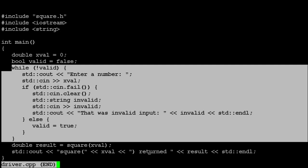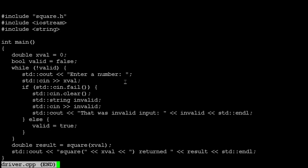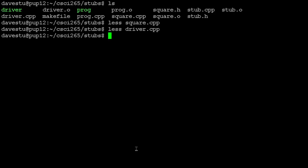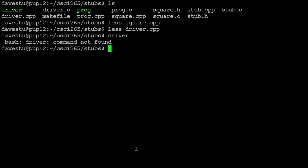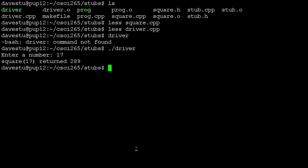Not really anything to do with the testing of square. So the driver just prompts the user, reads in the result, calls square, and tells the tester what came back from that. So if we run our driver, and it says, enter a number. If I type in 17, it says, I called square on 17, it gave me back 289. So this is the idea for our driver, just something simple to let us enter a value and test square.